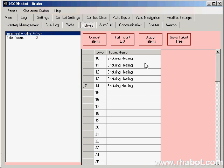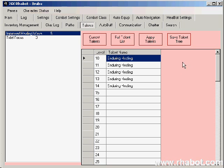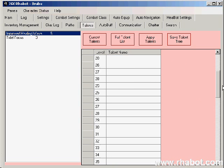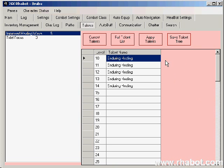Now, what will happen is when I hit level 10, I will apply the talent enduring healing, and the same thing for 11, 12, 13, and 14. You can just fill out this whole list, and when you're done, click apply talents, and the whole list will save it for you.